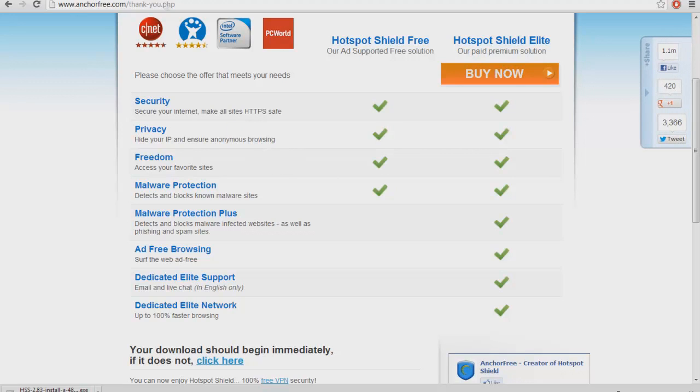It makes all your websites safe so you can't like get a virus off of them. It's like a virus protection also.